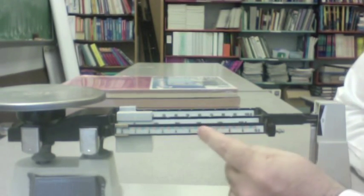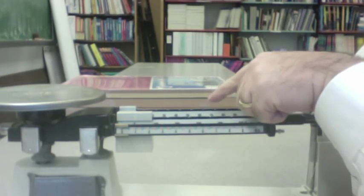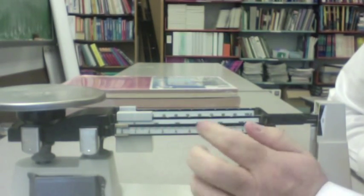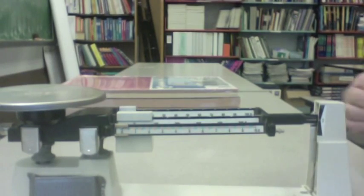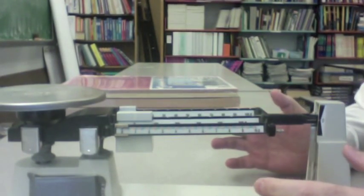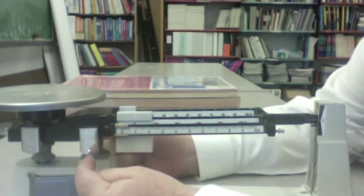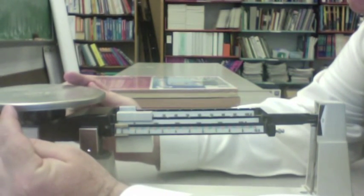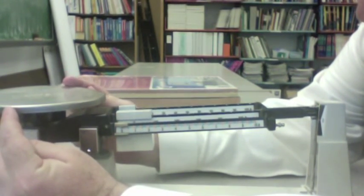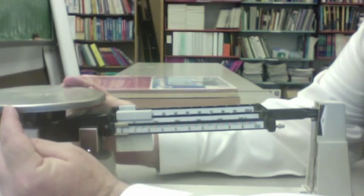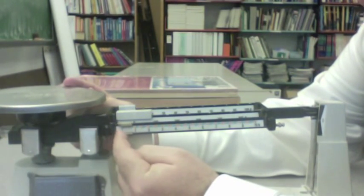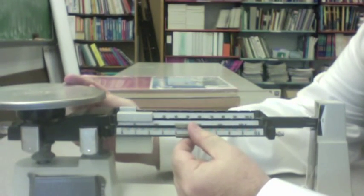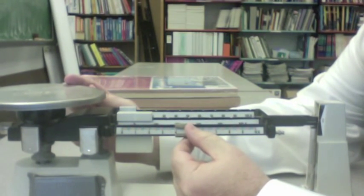It's called a triple beam because there are three beams here in which these riders can slide on. But don't let the appearance fool you. It's really just a fancy teeter-totter. There's a pivot point right here. We put the object we want to measure over here on the pan, which causes the teeter-totter to move. And then by sliding these sliders, we try to balance it out. And that's why we call it a balance.